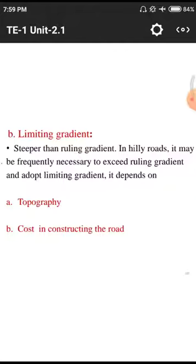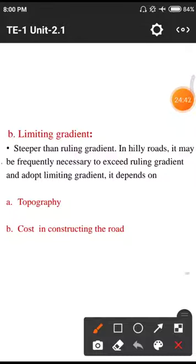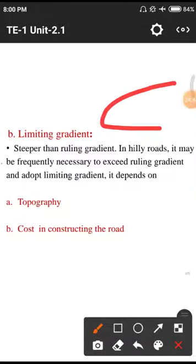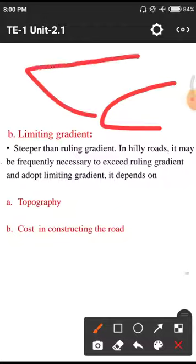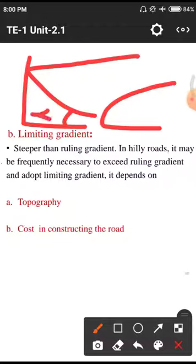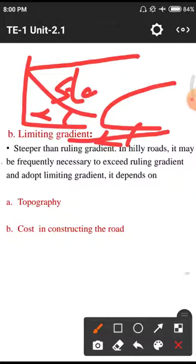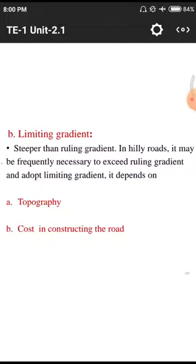This is the limiting gradient area — steeper than the ruling gradient means a larger angle. If we have a road with respect to alpha and the slope is more, those are called steeper roads. We need to adopt some limiting gradients depending on topographical factors.